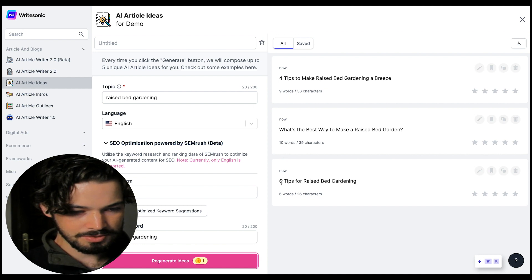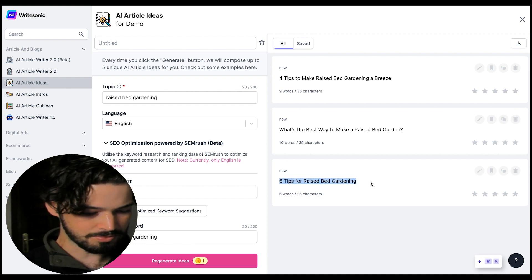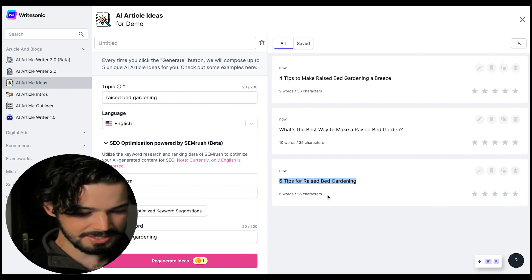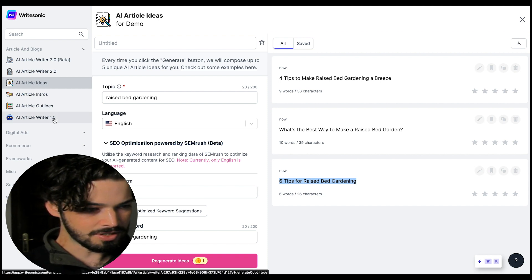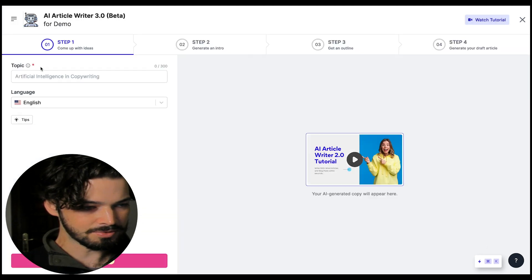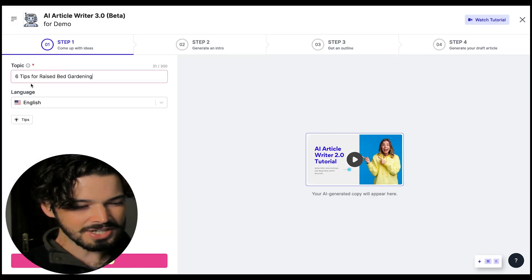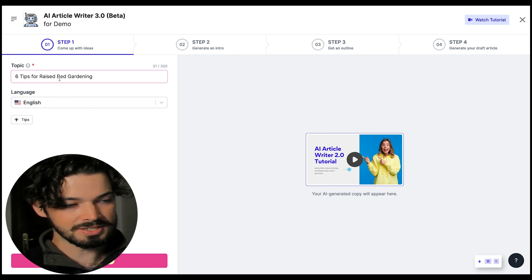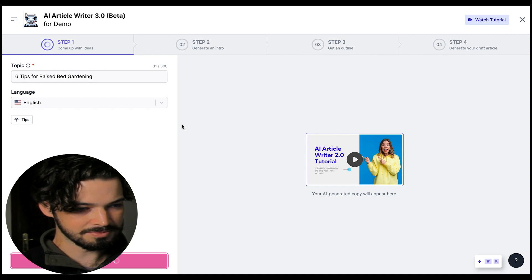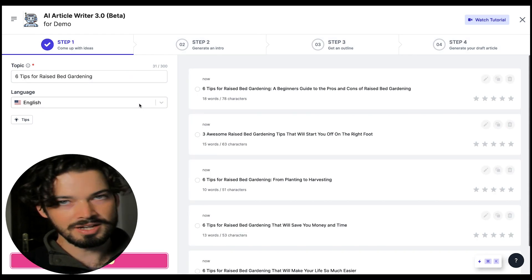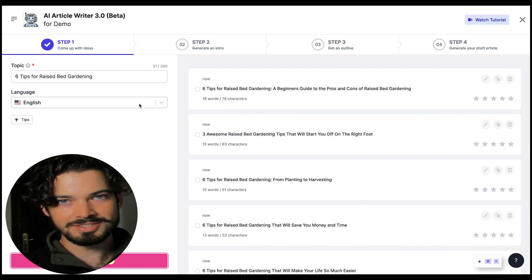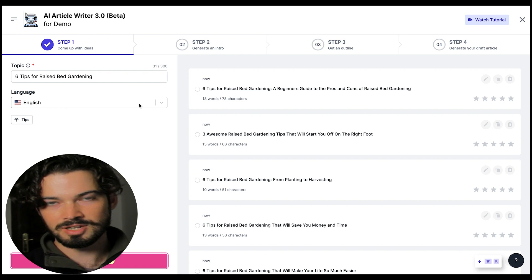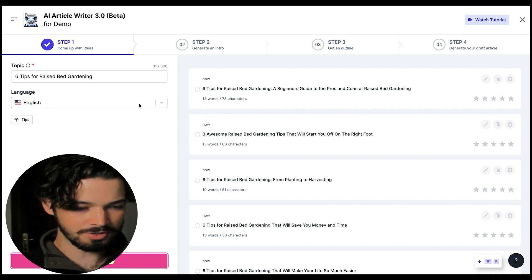So let's do six tips for raised bed gardening. I'm just going to copy this and then go over to the AI article writer 3.0 and put this as my topic. The reason that I went with the idea generator first is because it does have that SEMrush integration to come up with SEO optimized topics.